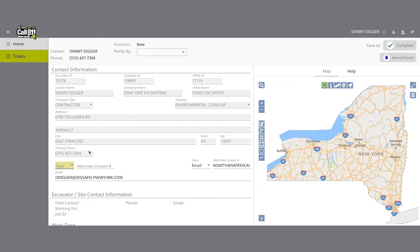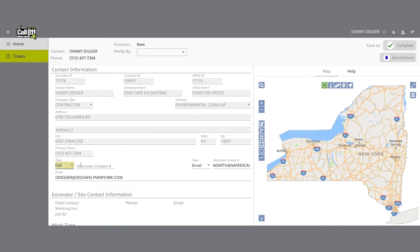The fields that are grayed out cannot be altered. If any of this information is incorrect, please contact Dig Safely New York's web services team to update your contact information. There are two areas that you can change for your location request in the contact information section: the alternate contact fields and the email field. In the alternate contact field, you can populate other means of contacting you such as cell, email, or phone number.